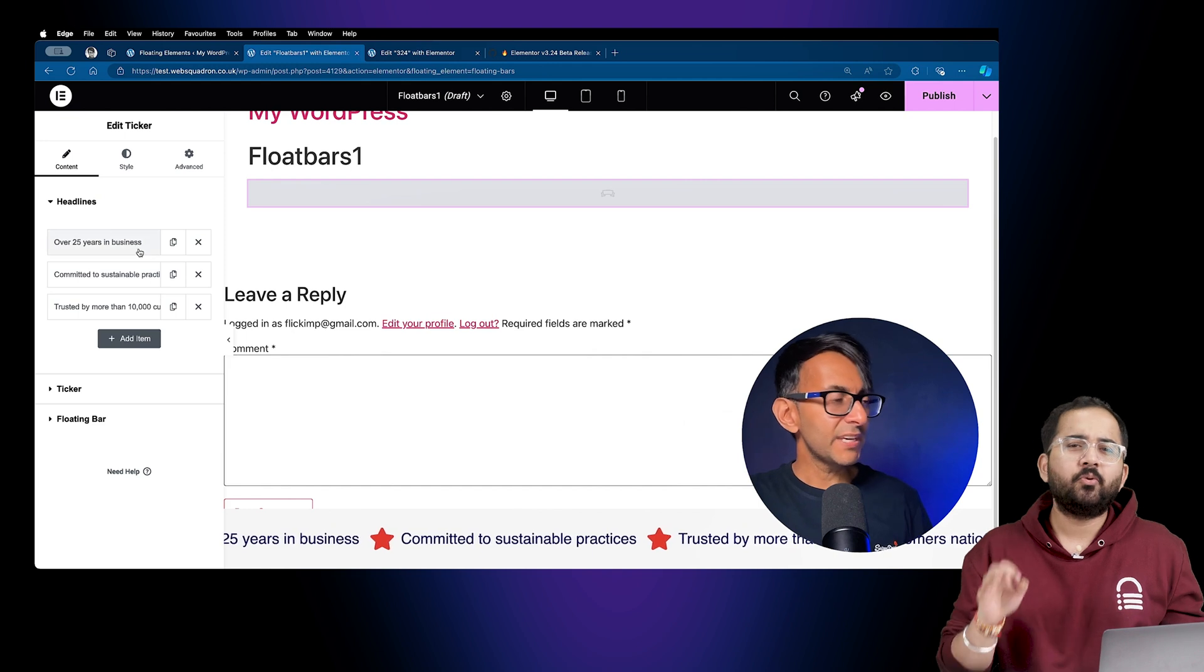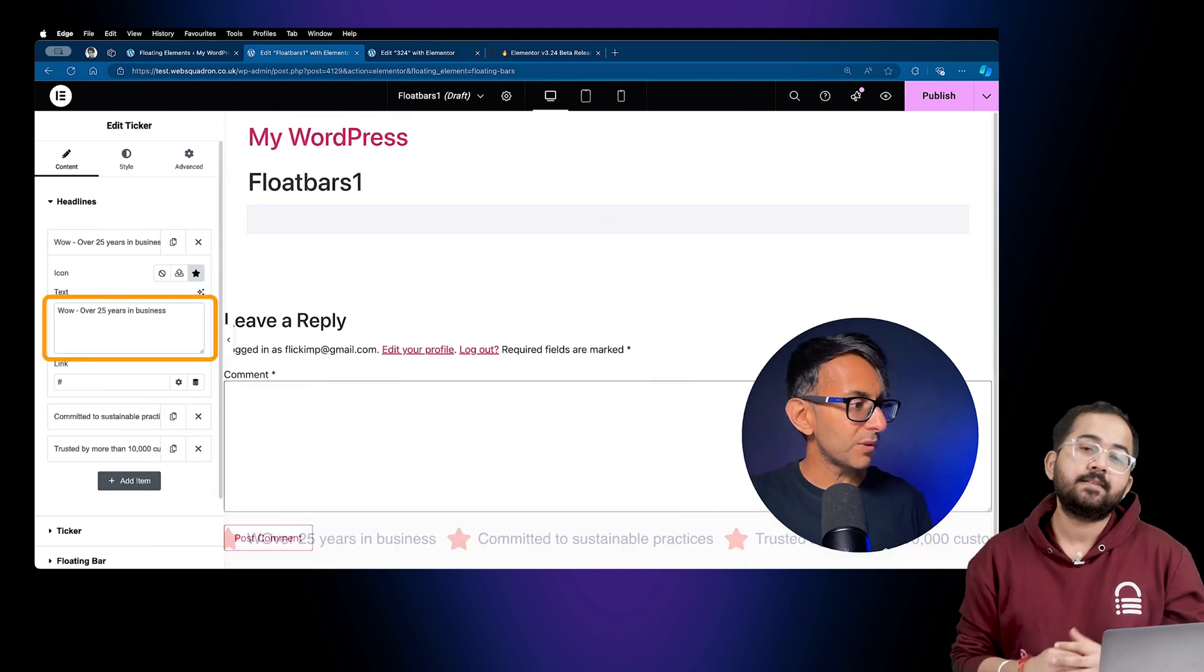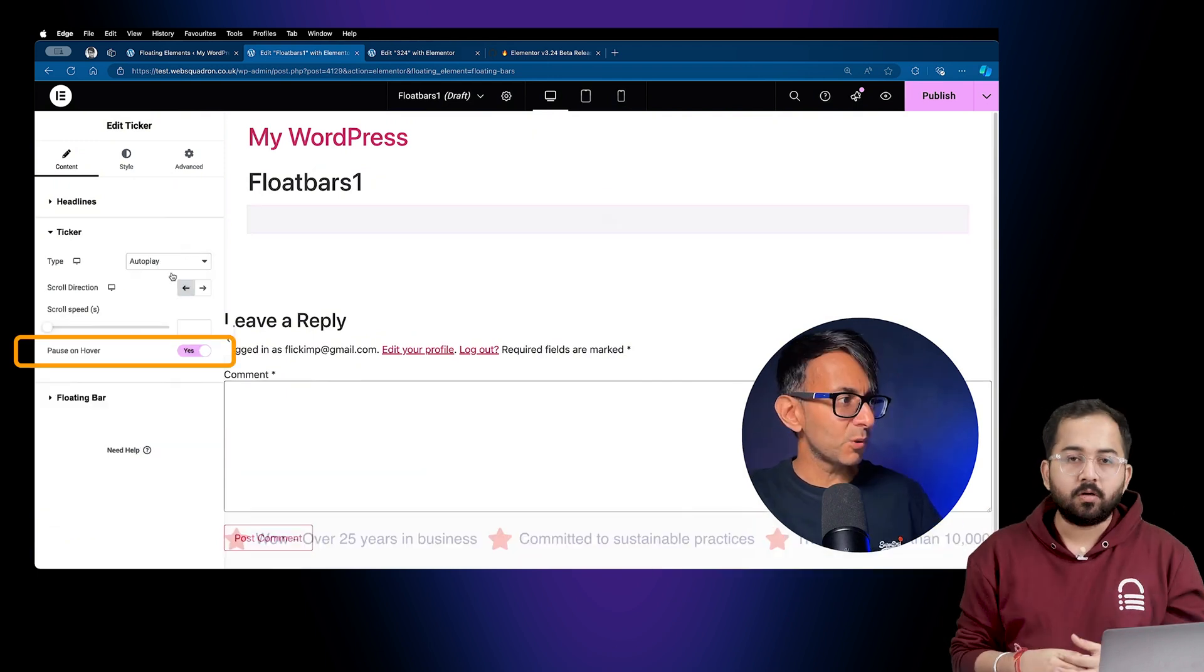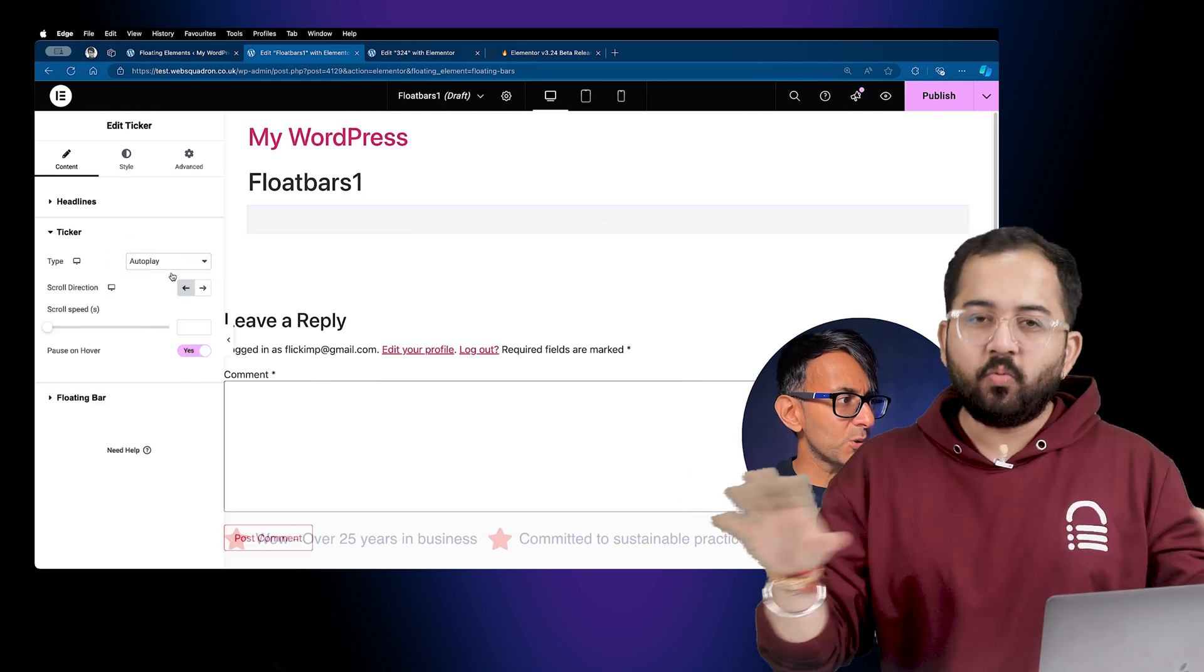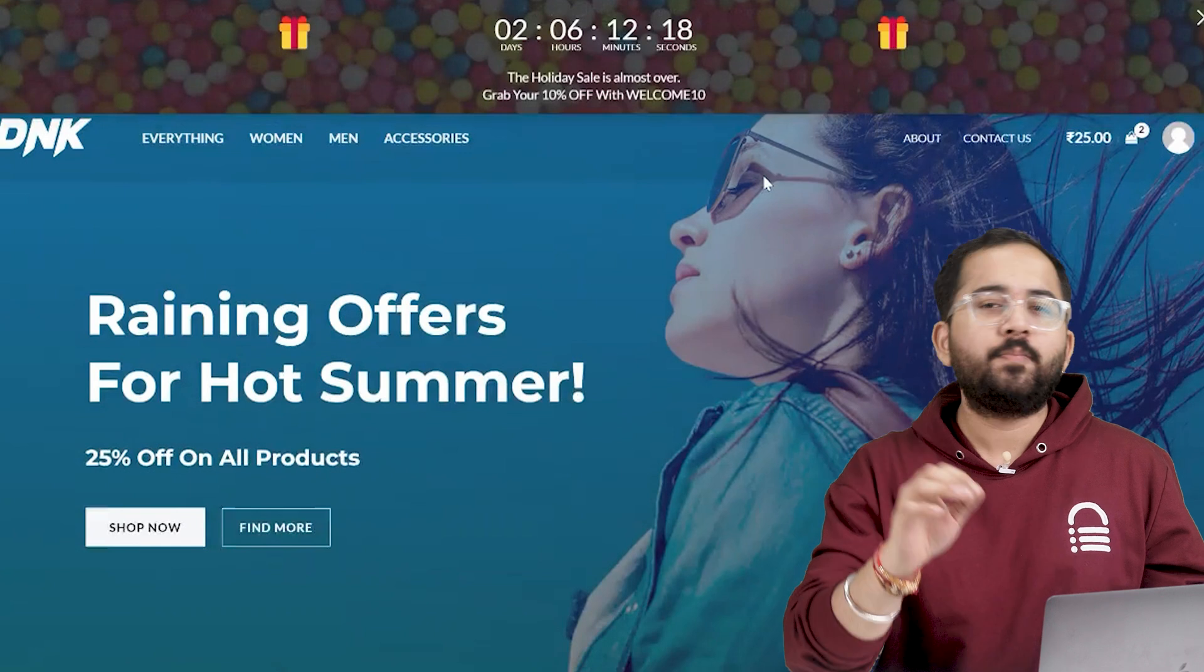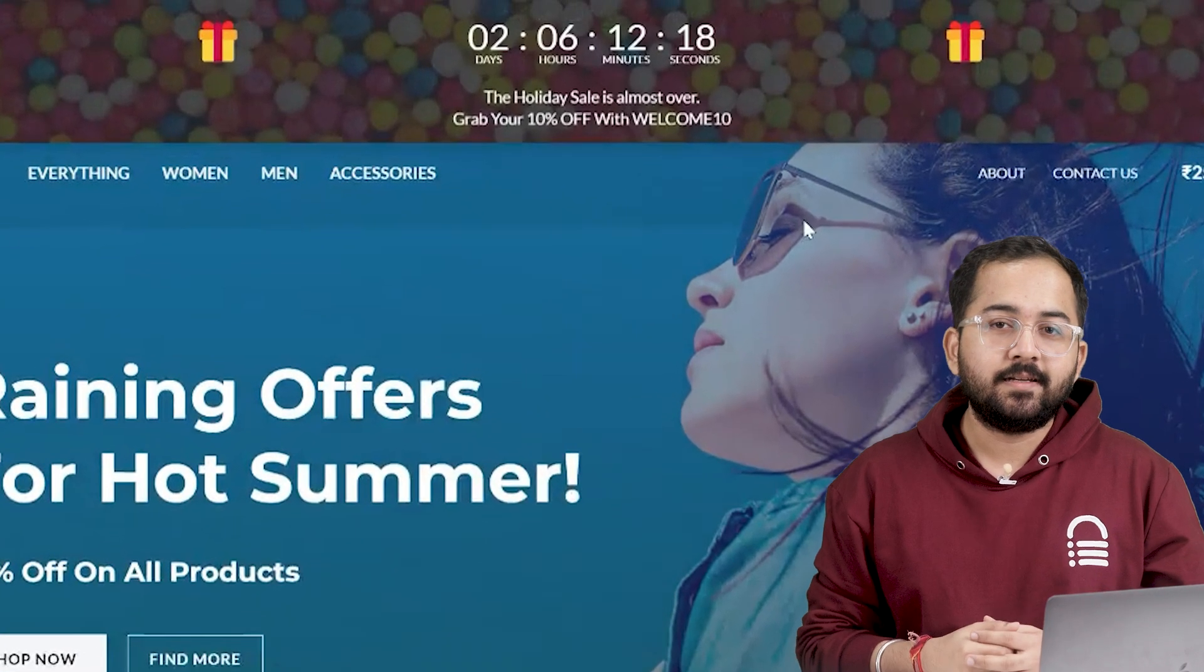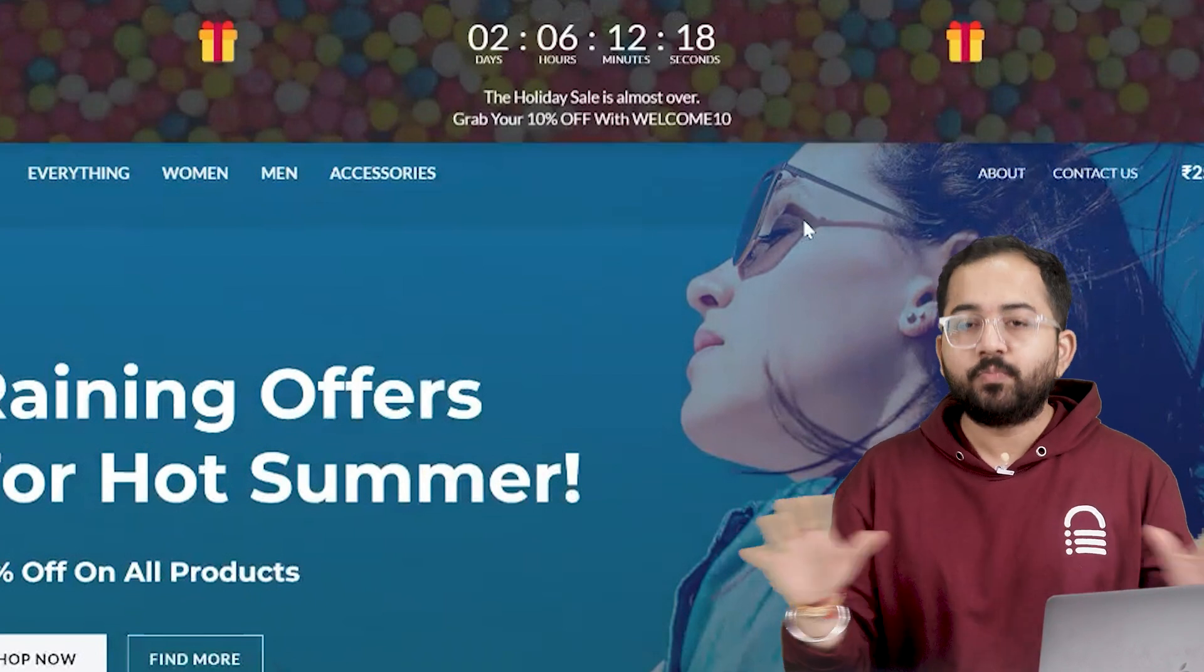Basically, you can edit the headlines from here, change the text like this, or even add a link here. You can also set it to pause on hover, or even set it to autoplay by clicking here. There's also a lot more that you can do, but overall, I think it's a great addition. Before, you needed a third-party tool like Convertful to set up something like this. But now that it's inbuilt with Elementor, setting up a ticker tape is super simple.